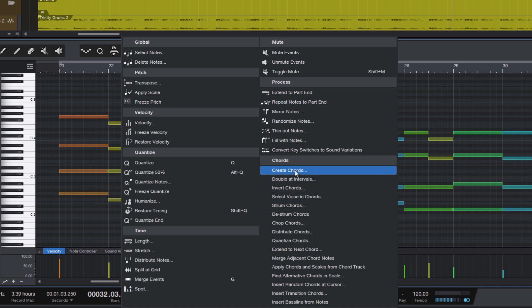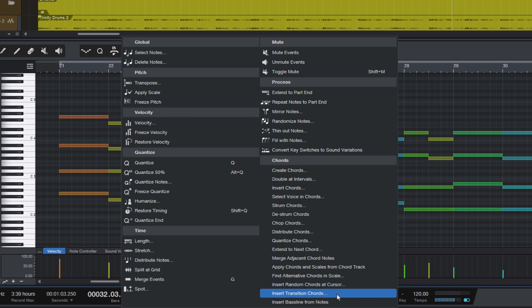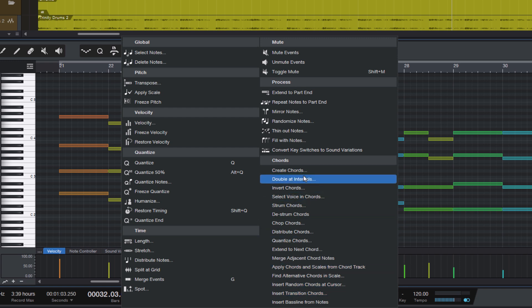There are functions to create new chords. You can add random chords, add transition chords that make a transition from one chord to another, create chords from a melody, double the melody in intervals, invert chords, and strum chords.